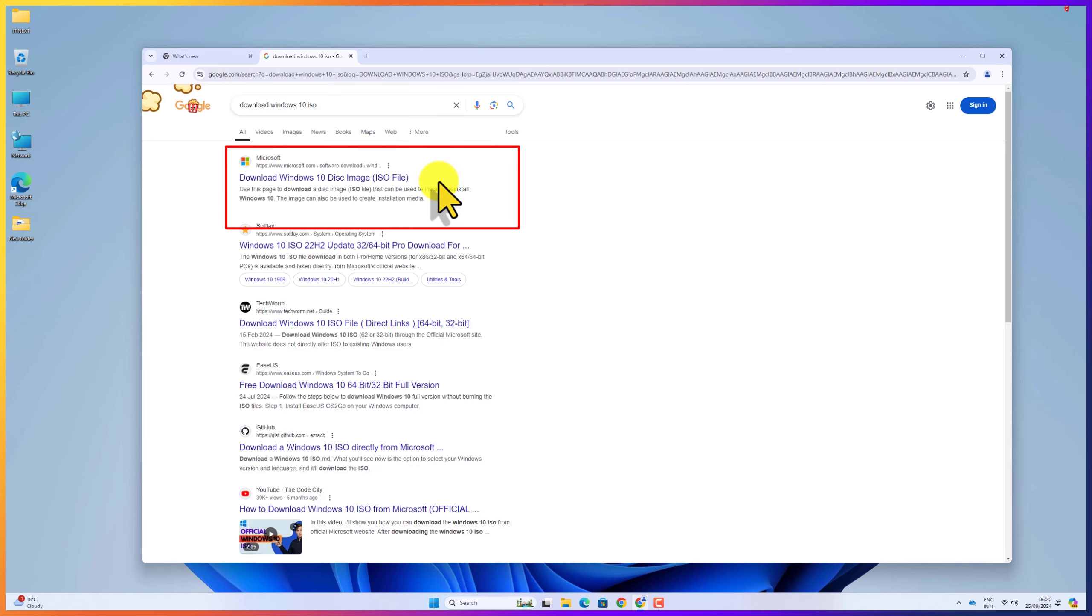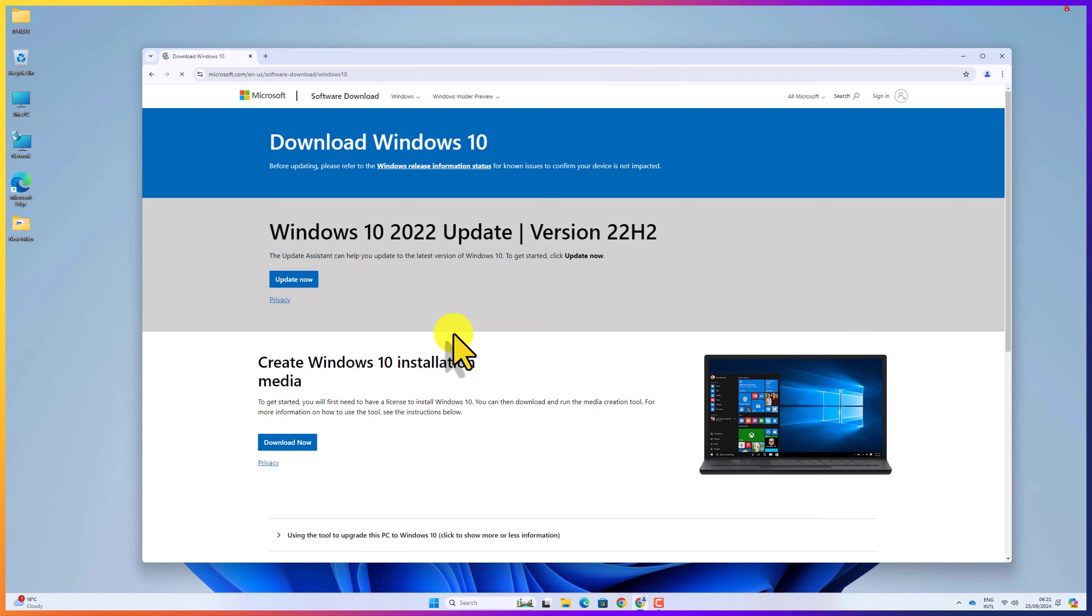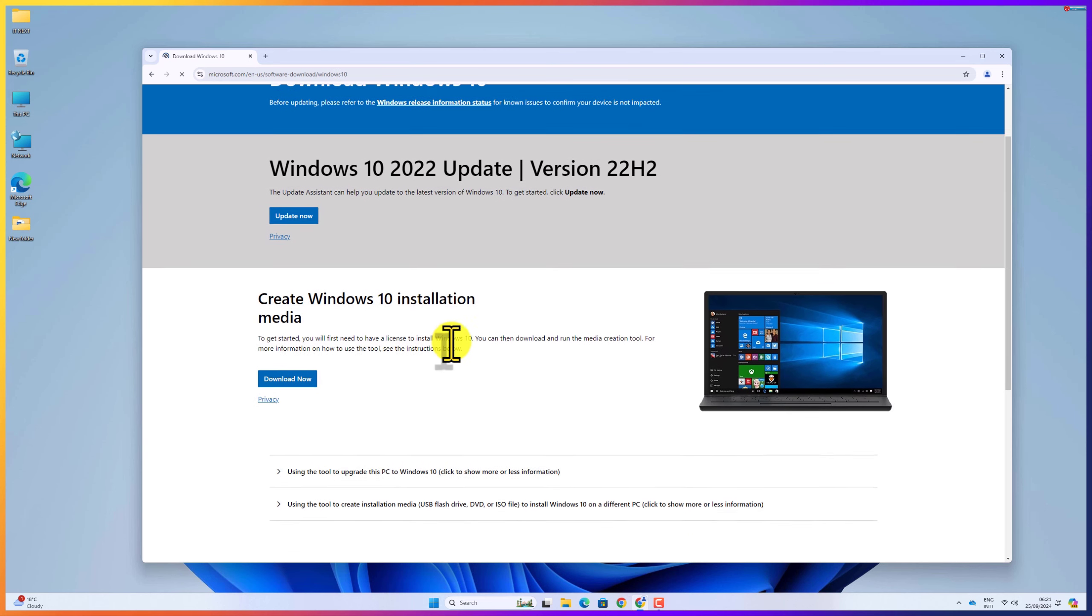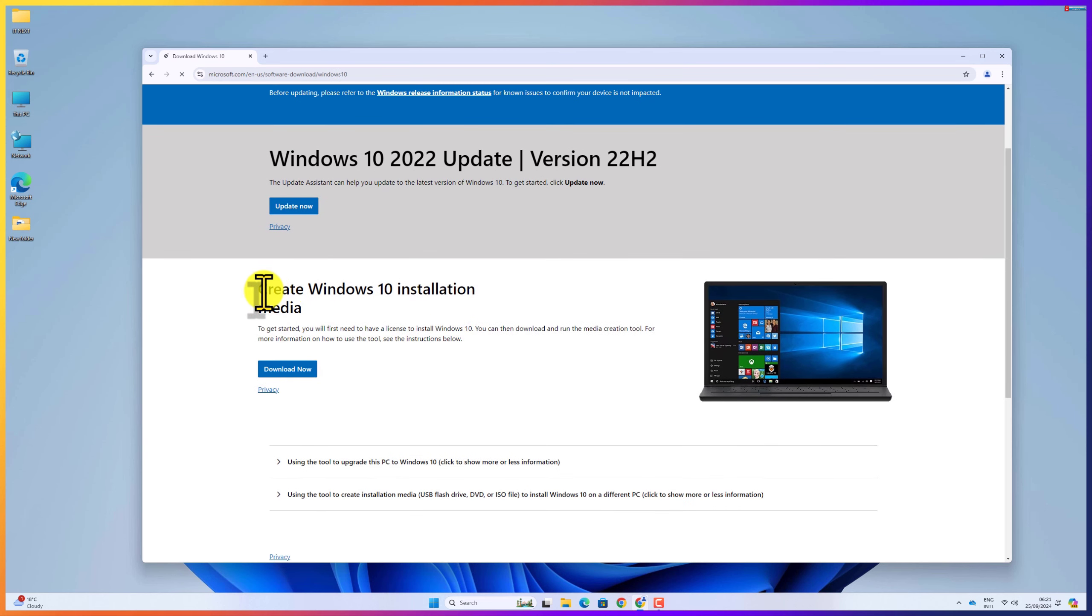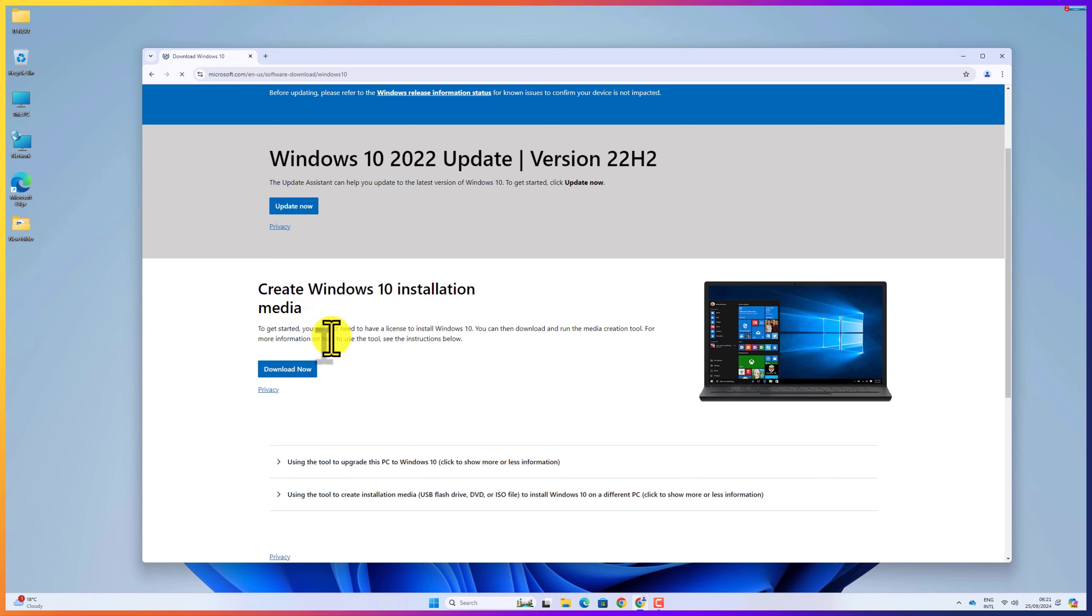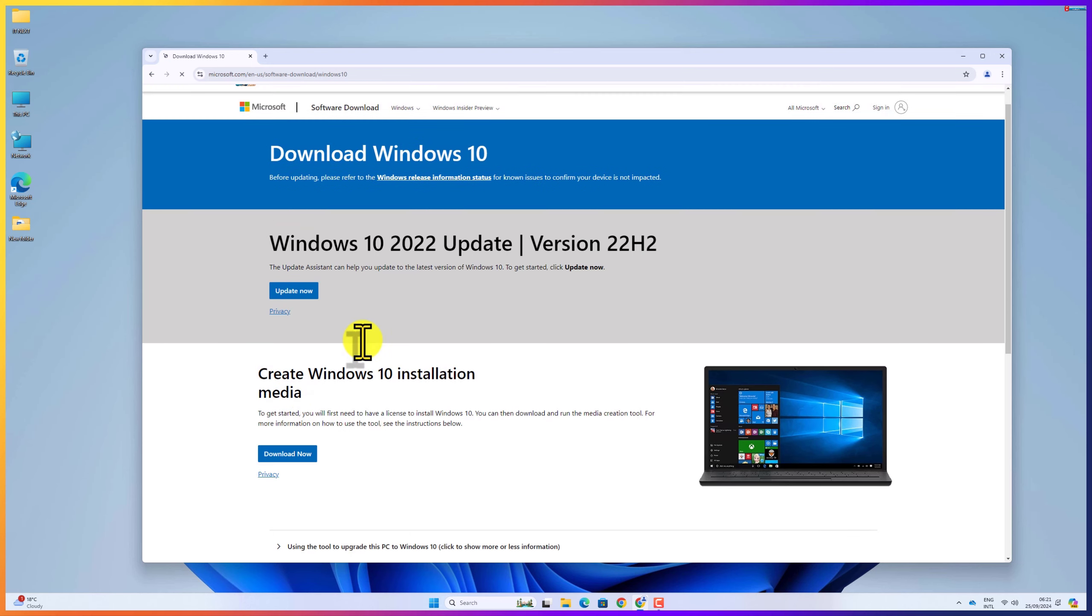Click to open this first link for Microsoft. Here you can see we have only one option, the create Windows 10 installation media option. To download the ISO, all we have to do is: